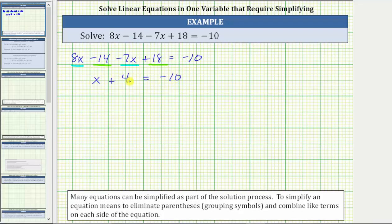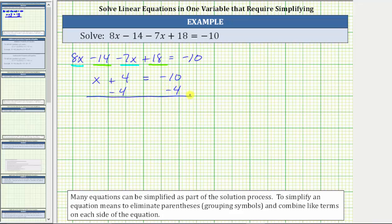Now to solve for x, we need to isolate x on one side of the equation. Looking at the left side, we have x plus 4. We want to undo this plus 4 by performing the opposite operation to both sides of the equation. To undo plus 4, we subtract 4 on both sides. 4 minus 4 is 0, so the left side simplifies to x. We have x equals negative 10 minus 4 equals negative 14.